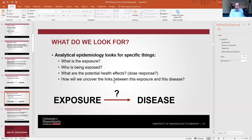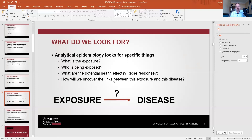Analytic epidemiology looks for specific things. First, what is the exposure? We need some speculation about what it could be. Who is being exposed? What is the difference in health outcomes between people who are exposed and those who are not? We also look at dose-response: how does increased exposure lead to increased risk or severity of disease? And finally, how will we uncover the links between exposure and disease — this is where study design comes in.